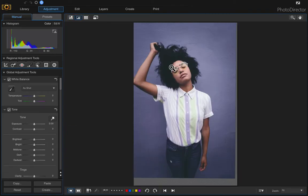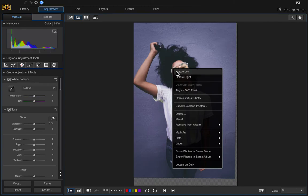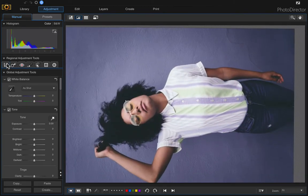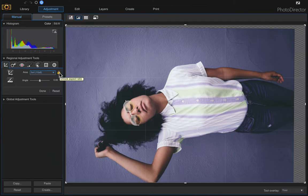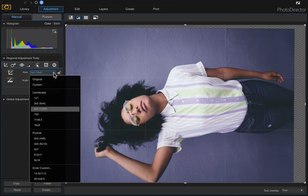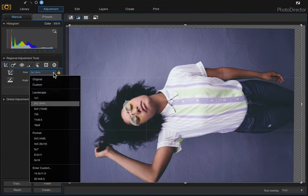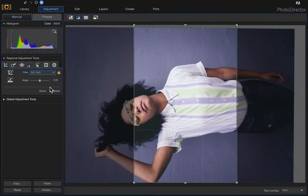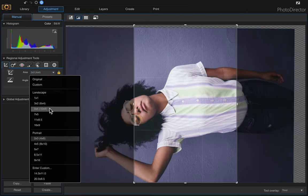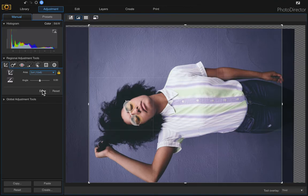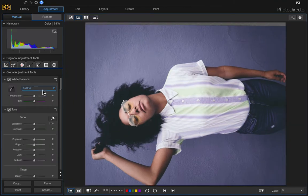I'm going to rotate this — right-click and rotate left — because I want to maximize my canvas. Click on the Crop and Straighten tool and click 'Unlock Aspect Ratio.' Then choose whatever size you want to work with, such as a 6x4 landscape or a 4x6 portrait. I want a 10x8 landscape, so I'll click Done and it resizes.